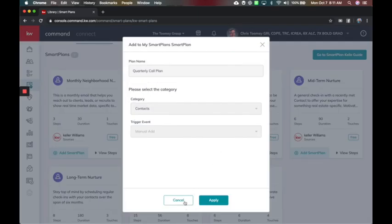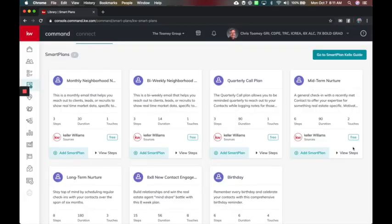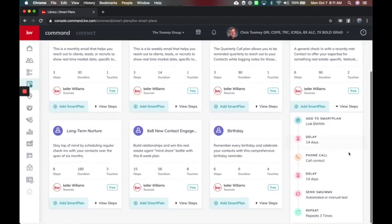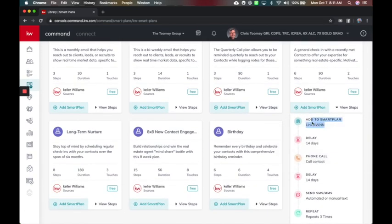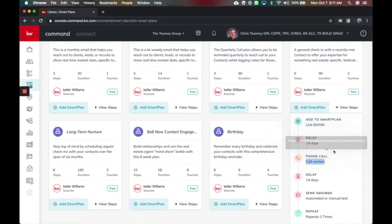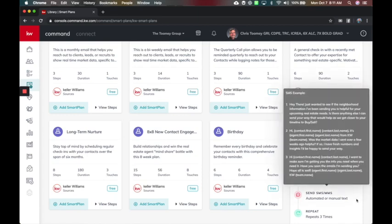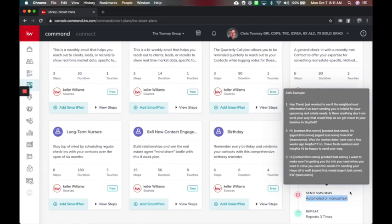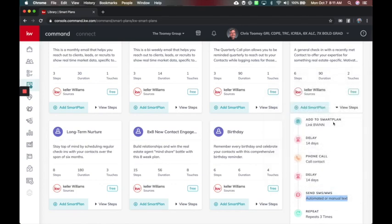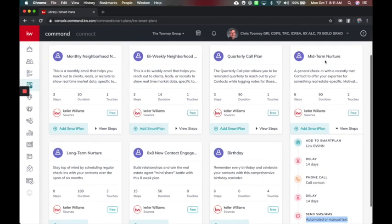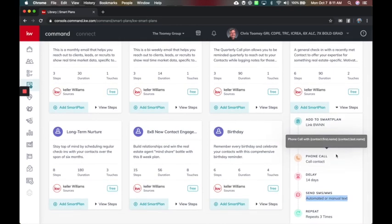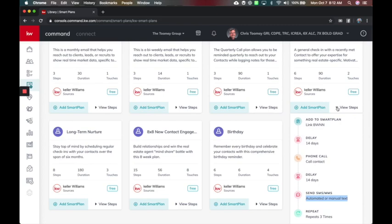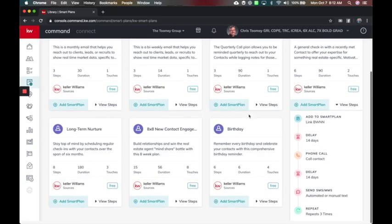Now there are some ones here that are a hybrid. I've got my mid-term nurture. This will include the bi-weekly nurture, wait 14 days, and tell me to phone call, wait 14 days, and either auto-text or manually give me a suggestion to text them, and repeat every three days. That is great for anybody you're building a relationship with. This is going to be a phone call, text, and two emails a month. So that's in essence four touches, and if that's a little much, then just keep them on one of these other ones to start.